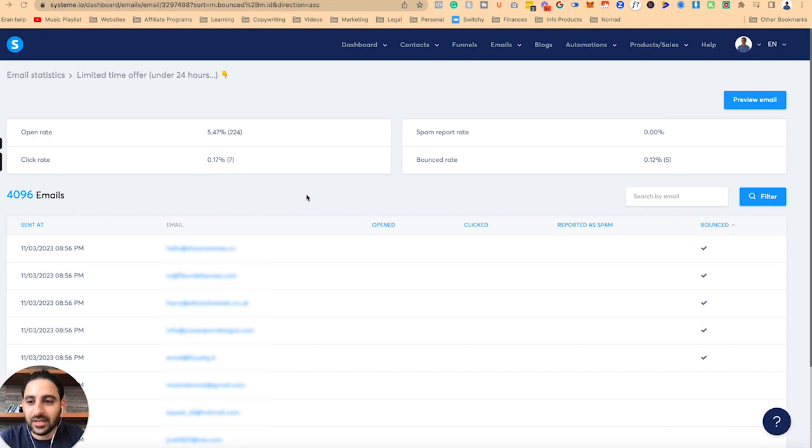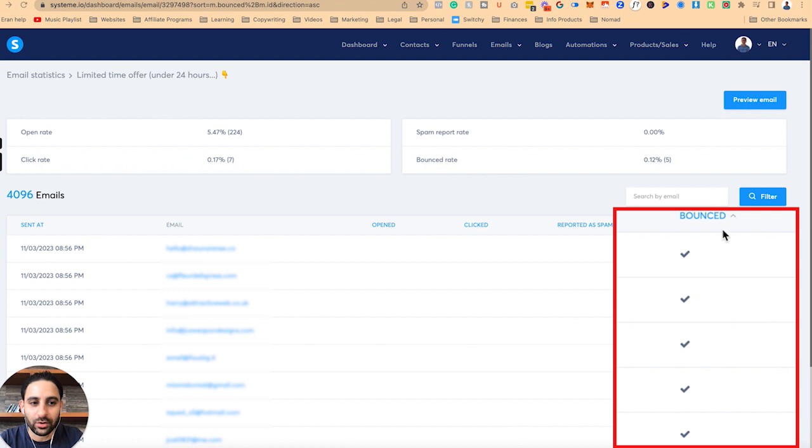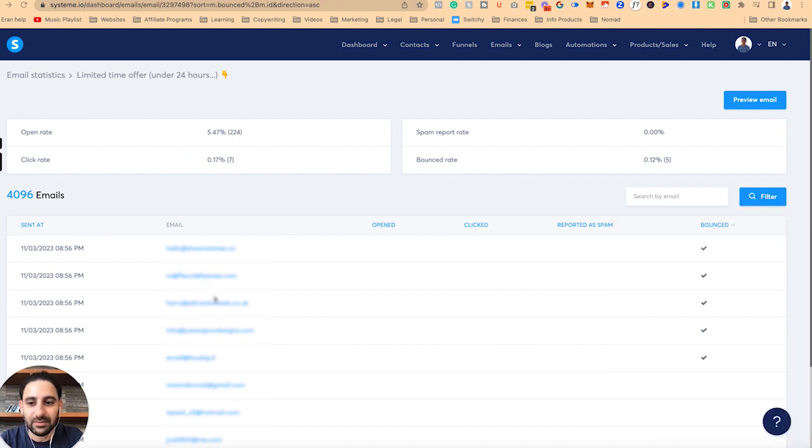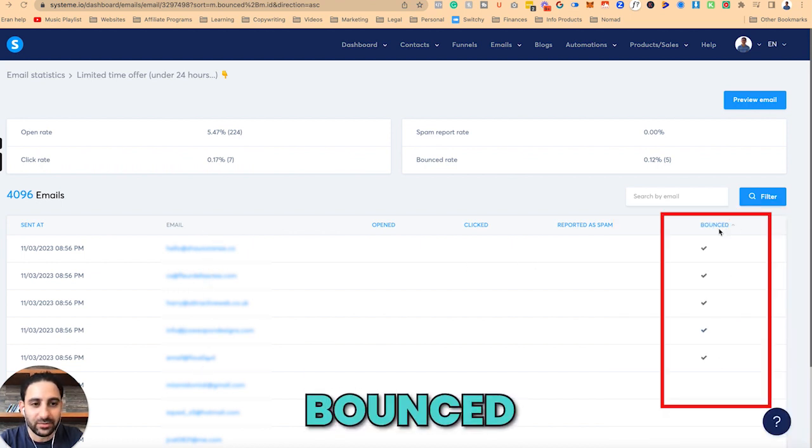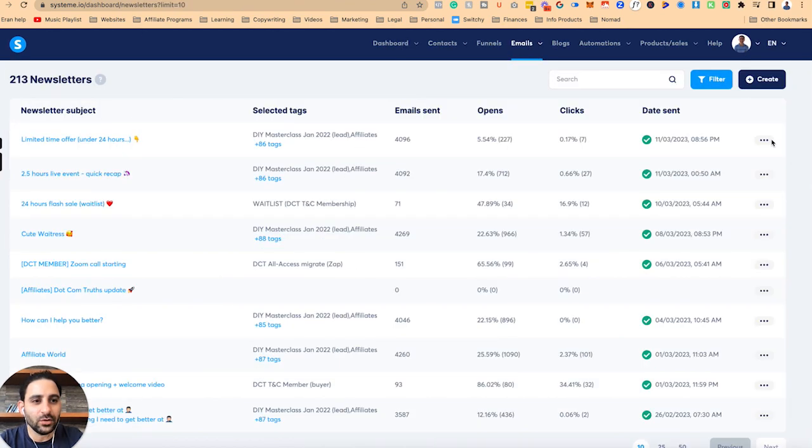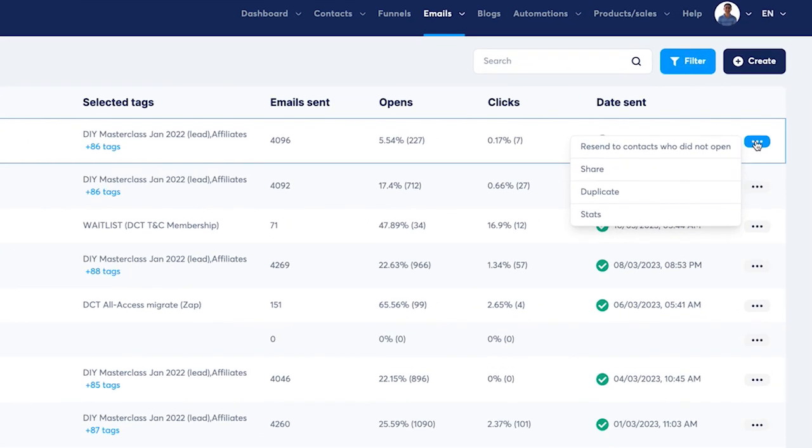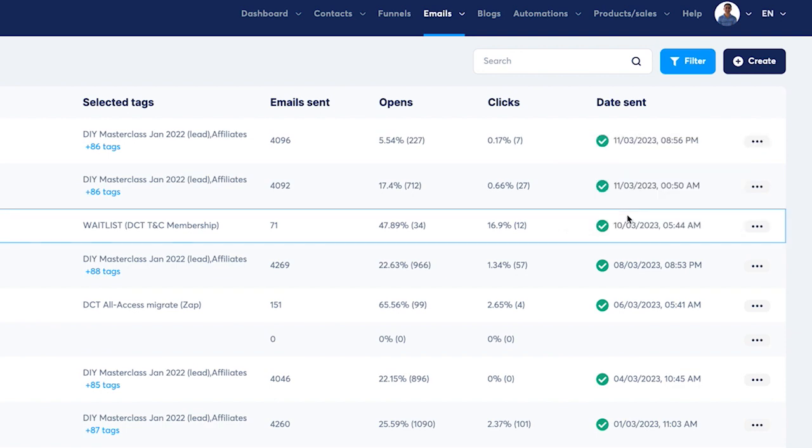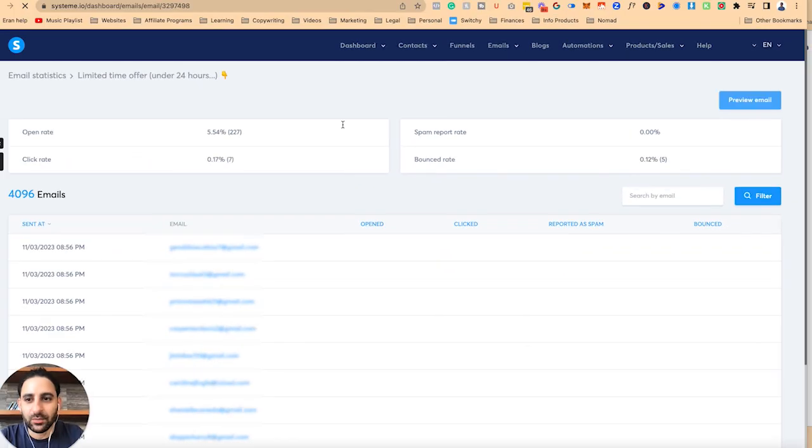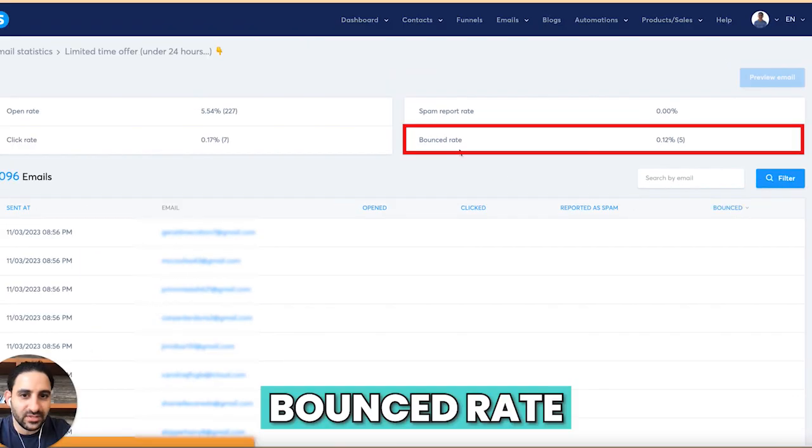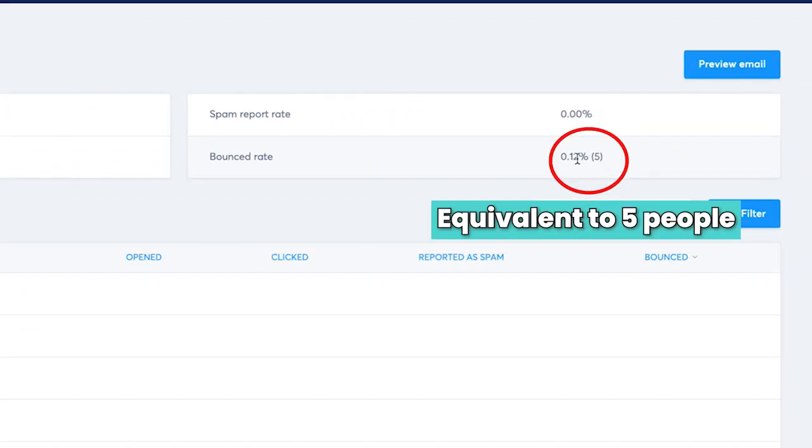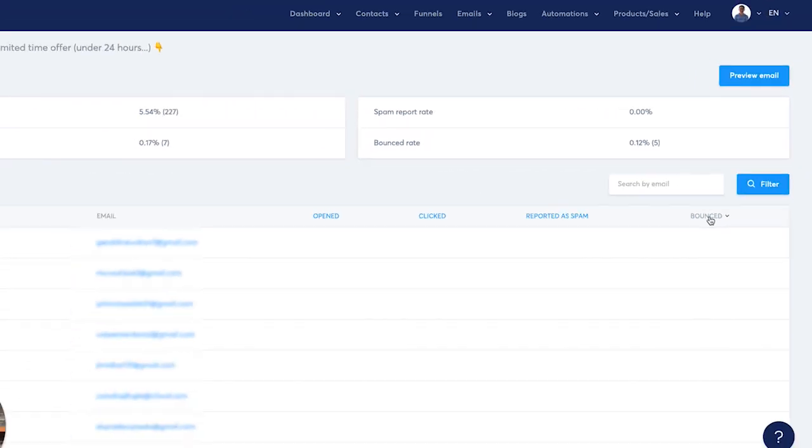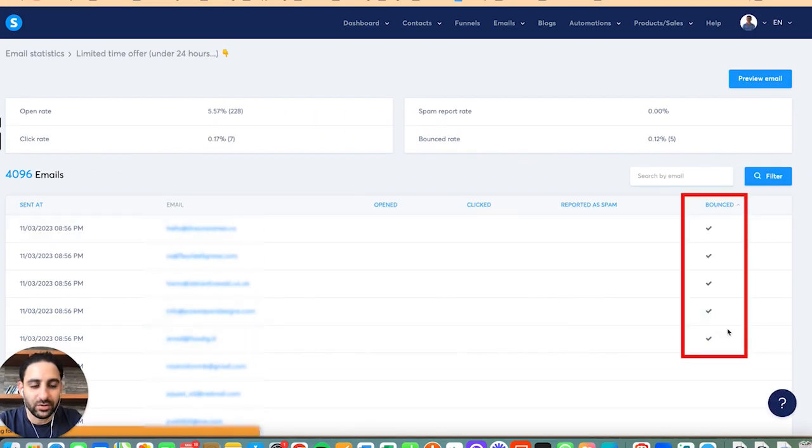Let me share my screen and show you the process. I've sent this email, and I've done this process a few times, so I don't have a lot of bounced, but I still have a few email addresses right here. You can see here, bounced. The way to get there is when you see your newsletters, you can click right here, click on stats, and then it will take you to the stats. You've got to click on the top, which is the bounce button, and you will see the bounce rate. You can see here it is 0.12%, which is five people. So I'm going to click on bounce again, and all the bounced are going to appear right here.